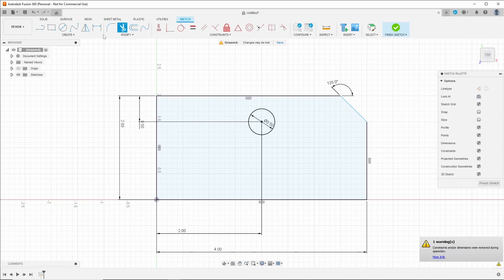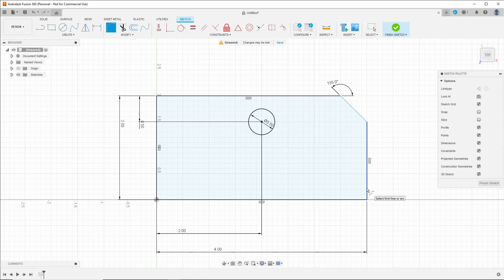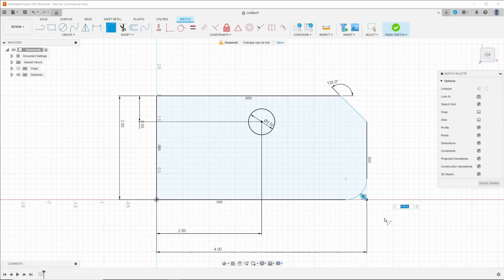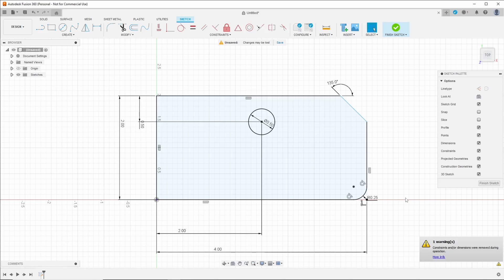Another useful tool is the Fillet tool. Say we want to round this corner over — you can just press on the corner until you get the red line there, but what I typically do is select one side and then the other. It's going to ask how much of a radius you want on this edge. We're going to say a quarter inch and press Enter. And it really is this simple.